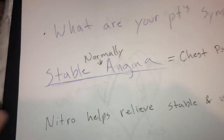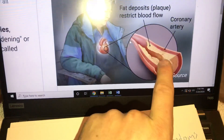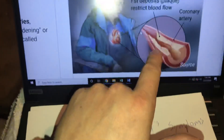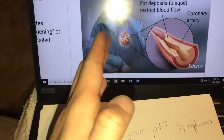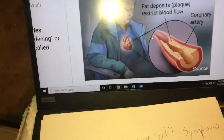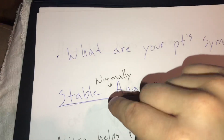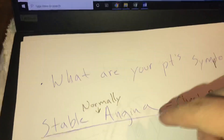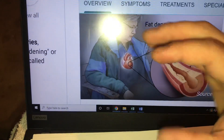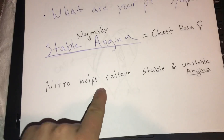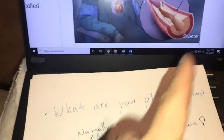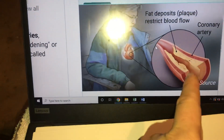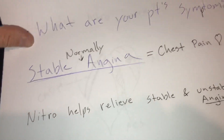There's also something called unstable angina. Unstable angina is when the pain does not go away, and usually if the pain doesn't go away, it's not just CAD — it's something else. A patient with CAD could prompt that to happen, but that's for another video. Nitroglycerin helps relieve both stable and unstable angina, so no matter what, nitroglycerin is going to help your patient.